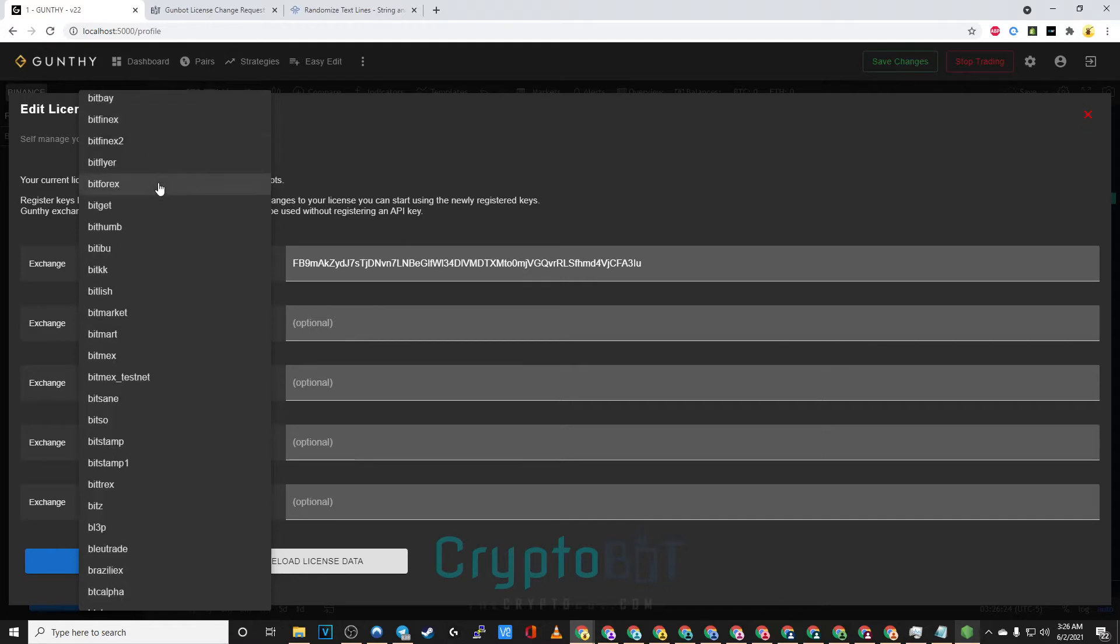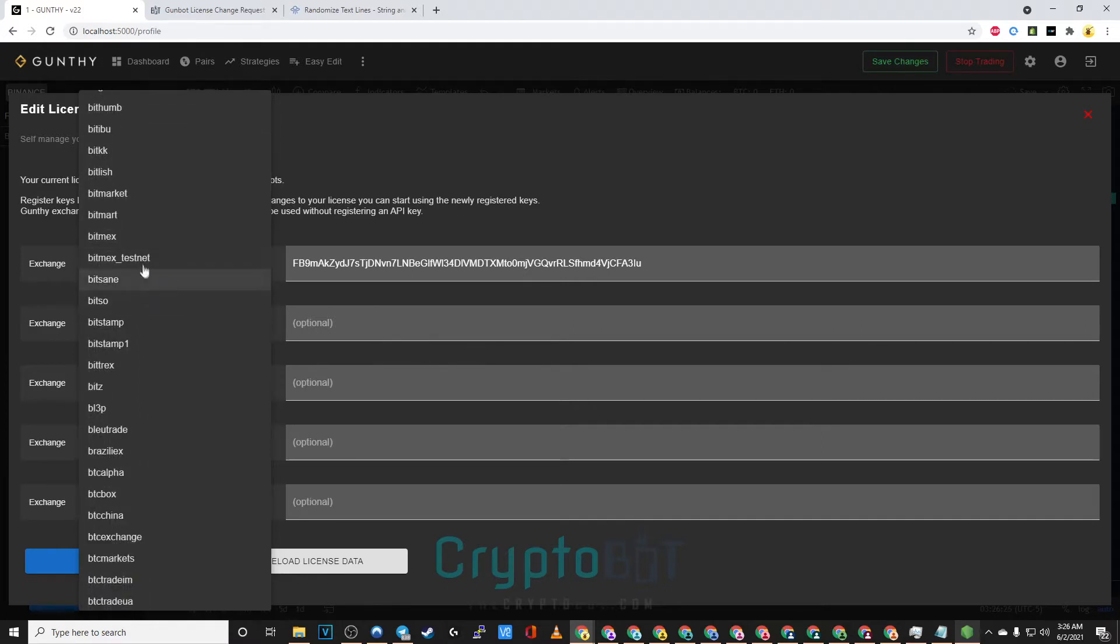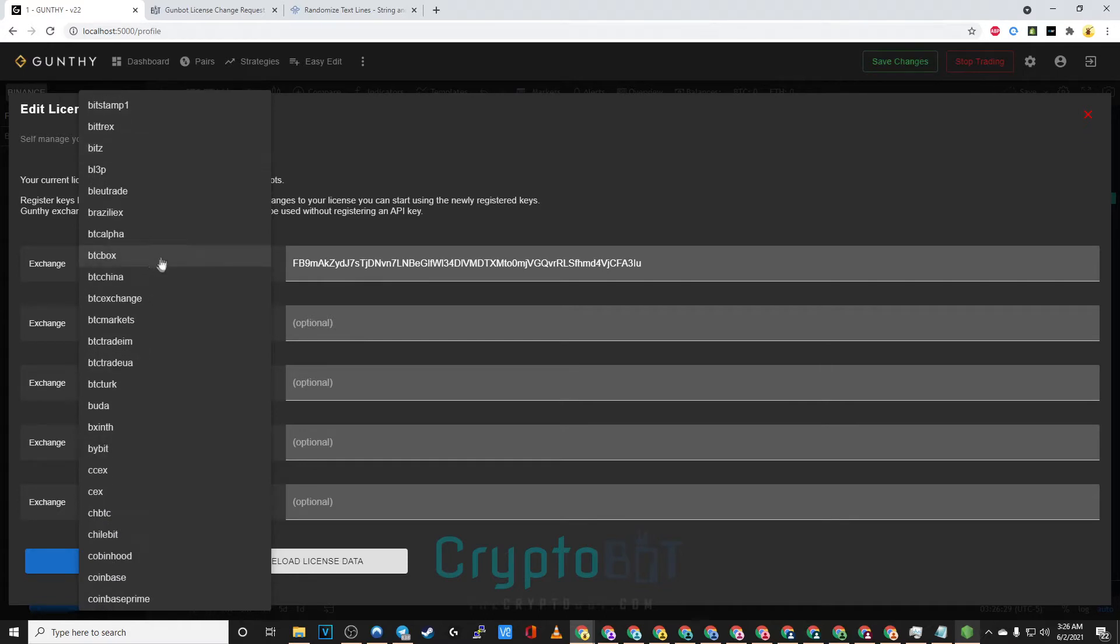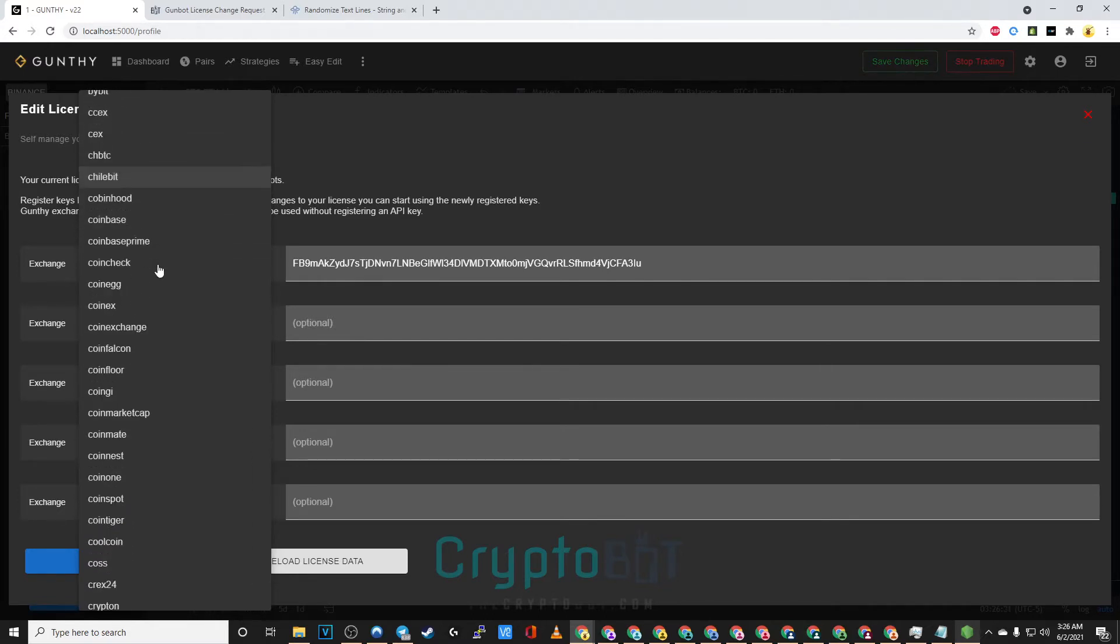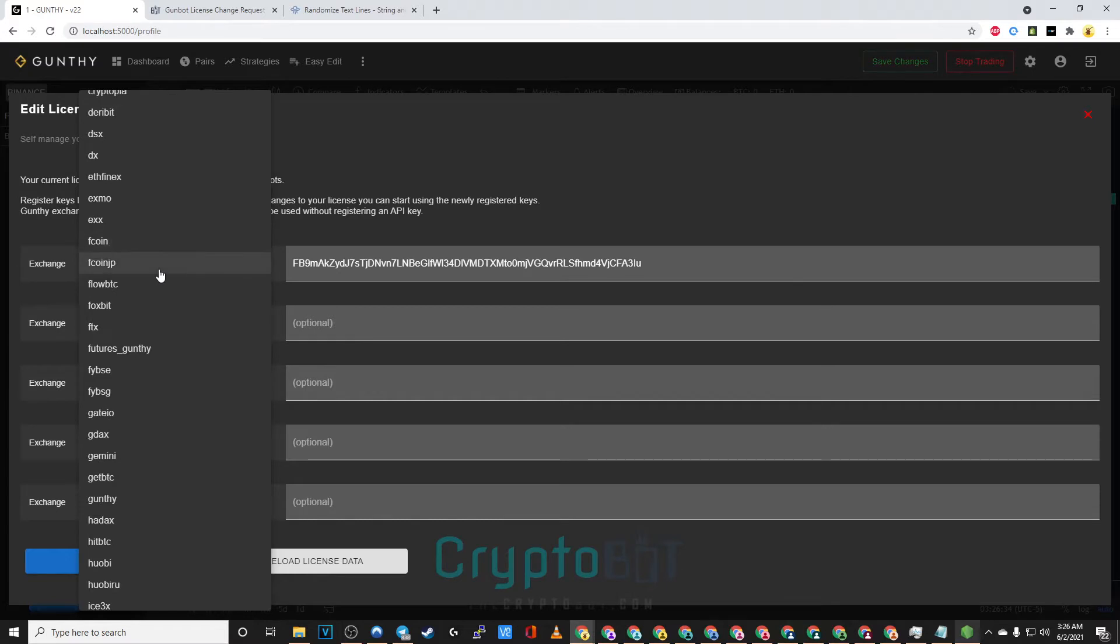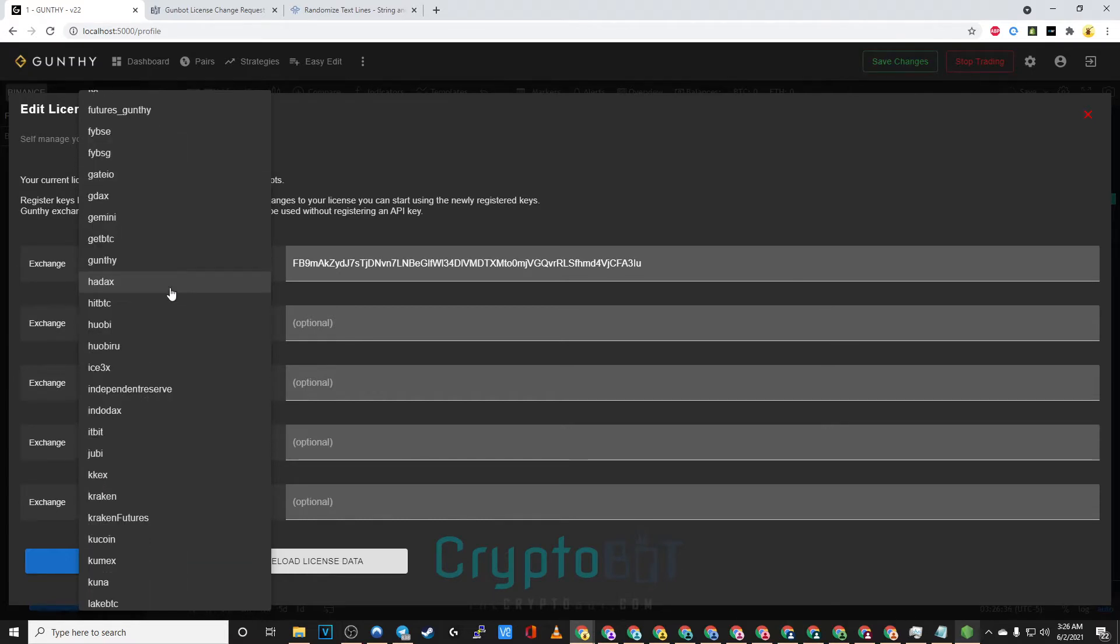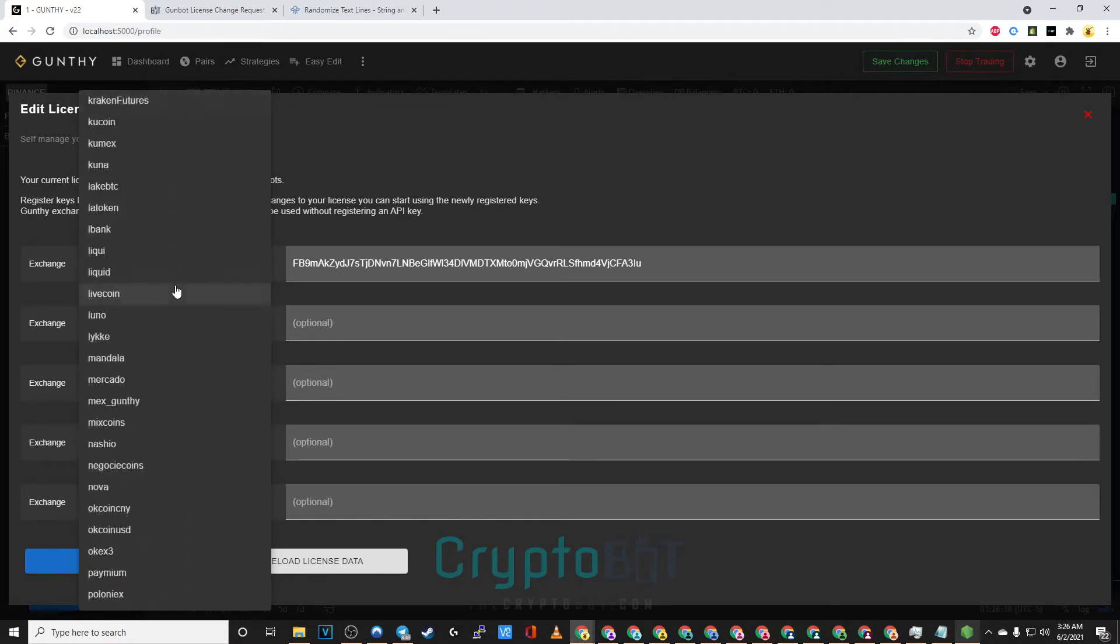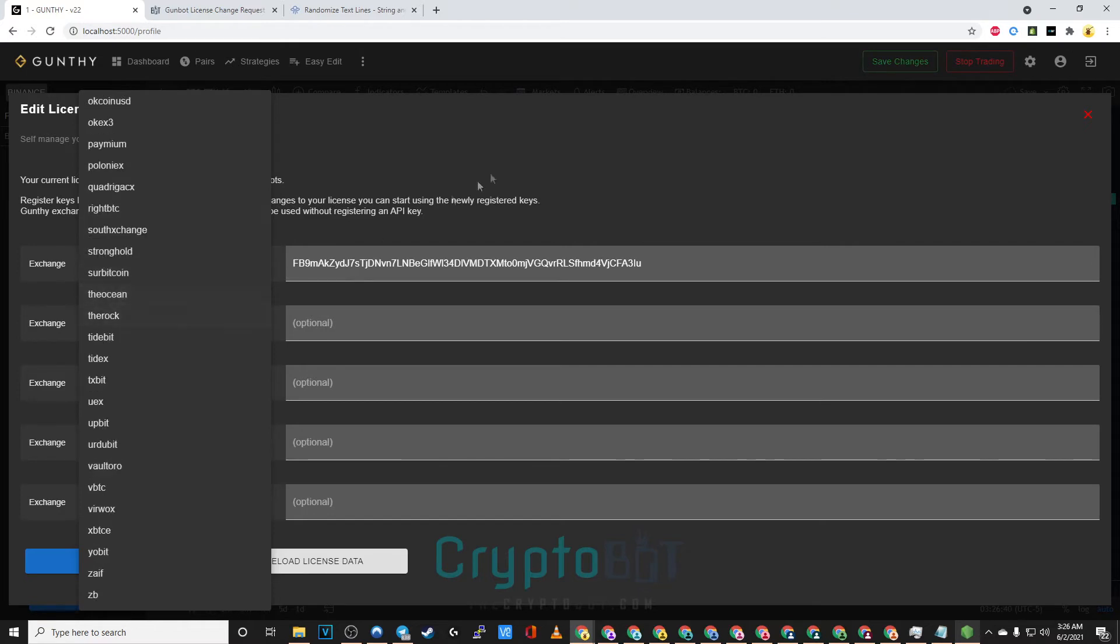Keep in mind you can always upgrade your license here at thecryptobot.com by visiting our license shop. Not only does upgrading allow you more API keys it also unlocks other features.